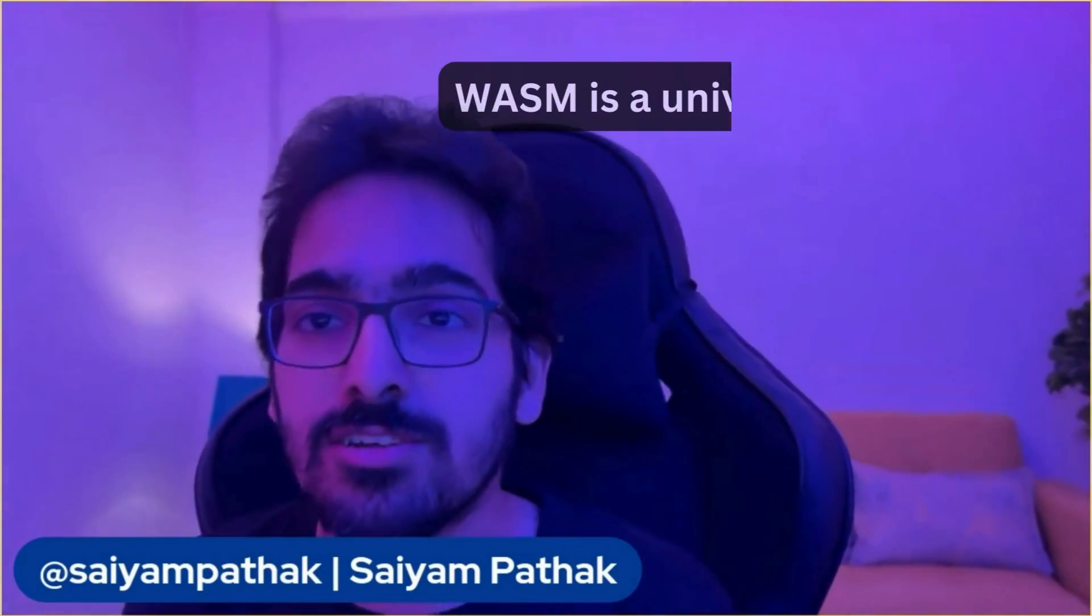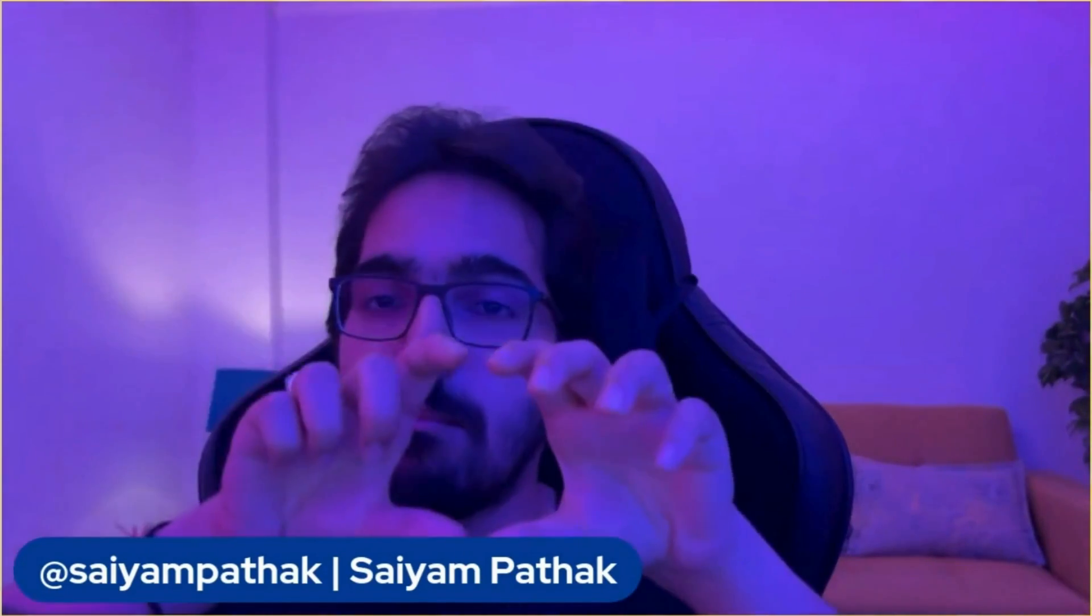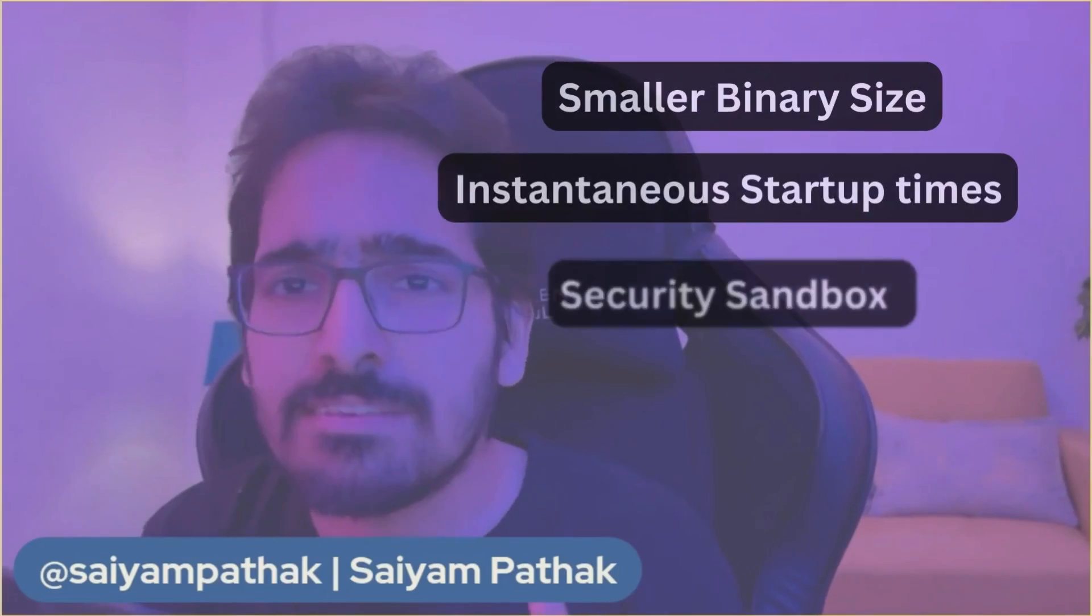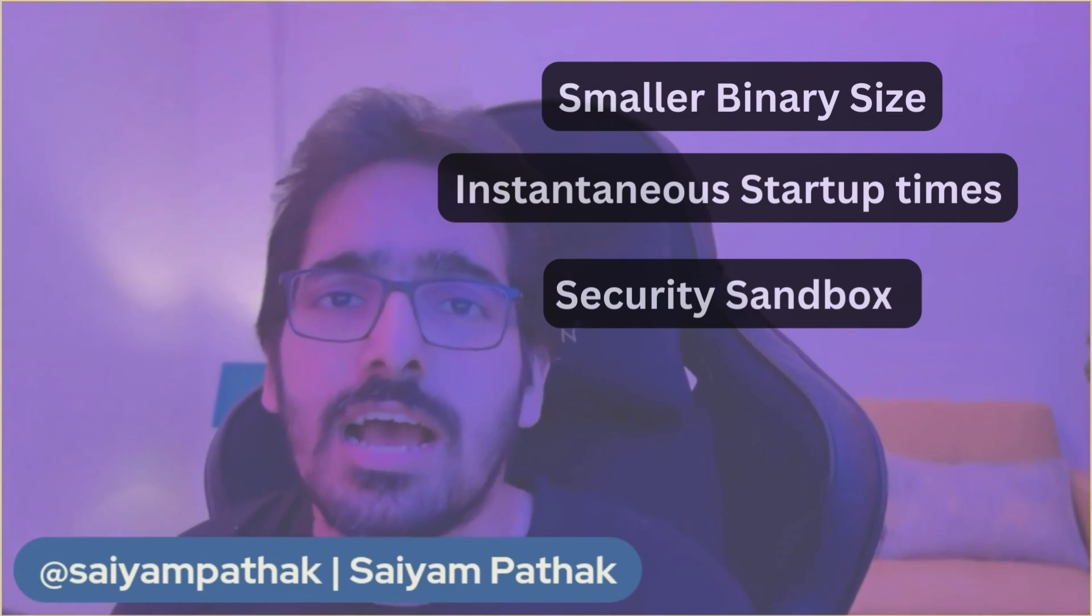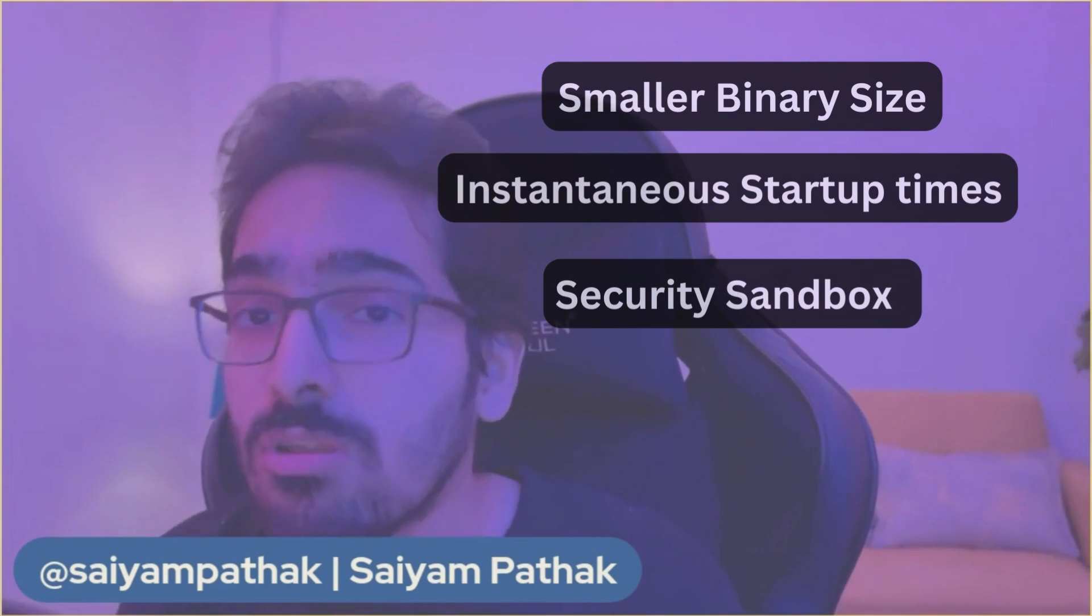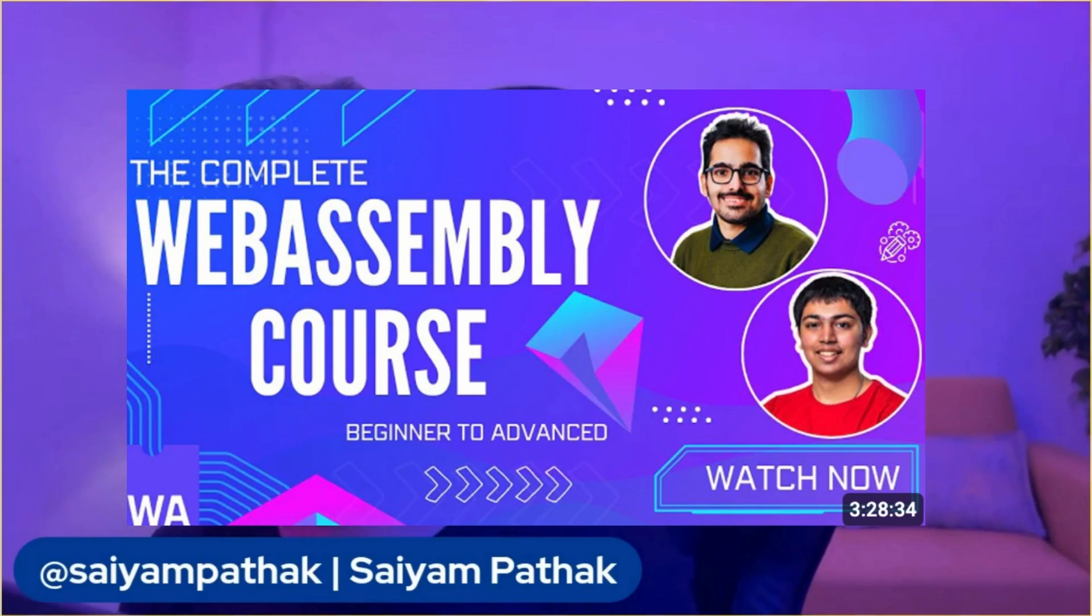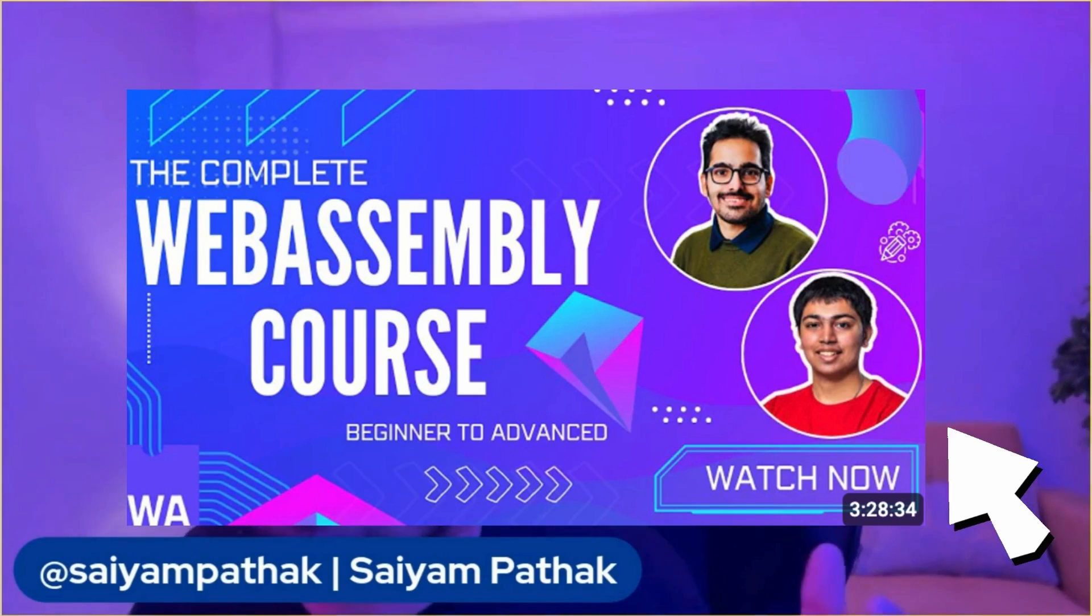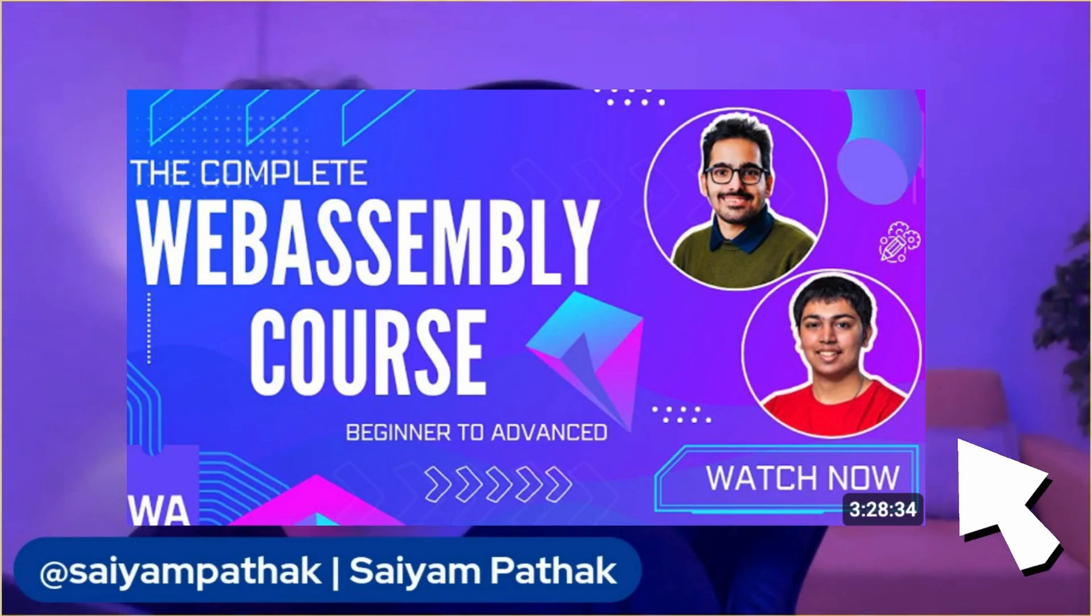WebAssembly, aka Wasm, is a universal bytecode format. You write the code and compile that code into a Wasm binary that can run on any platform. There are several features of WebAssembly including smaller binary size, instantaneous startup times, and security sandboxing. All of which I have explained in the course that I and Rashid created, so make sure to check out the complete WebAssembly course.